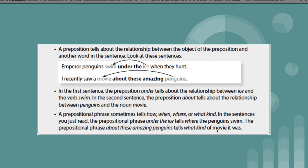A preposition tells about the relationship between the object of the preposition and another word in the sentence. Emperor penguins swim under the ice when they hunt. In the first sentence, the preposition under tells about the relationship between ice and the verb swim. I recently saw a movie about these amazing penguins. In the second sentence, the preposition about tells about the relationship between penguins and the noun movie.